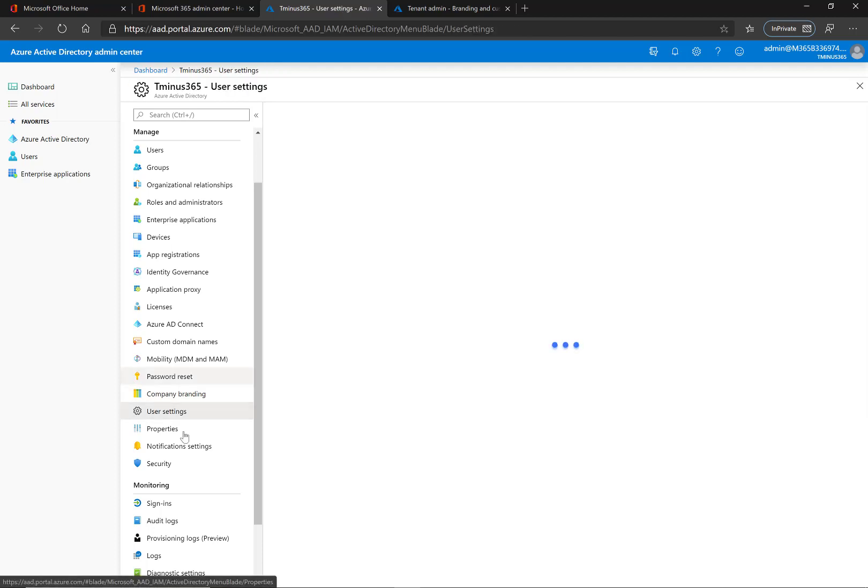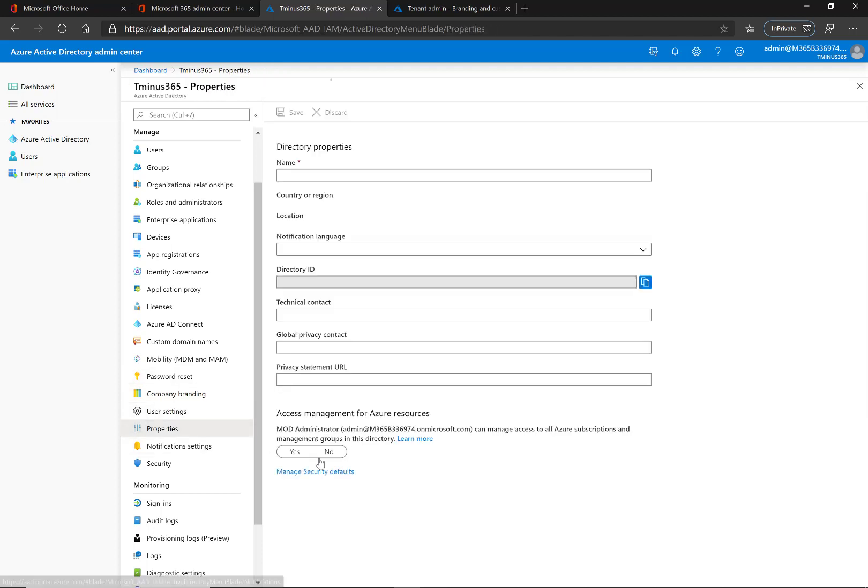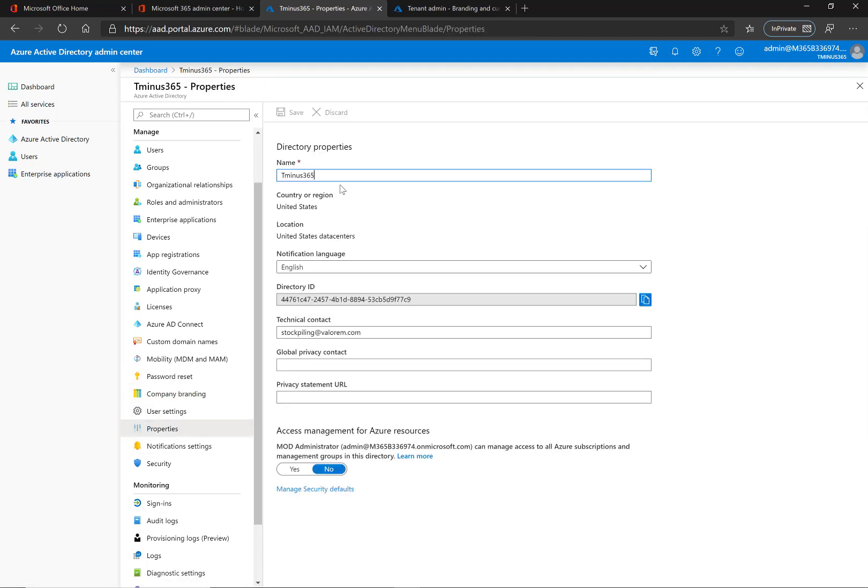Under the properties section here is where you can change the directory name if you did want to change it to something else and that's again what they see when they have that little pop-up from the out-of-box experience.